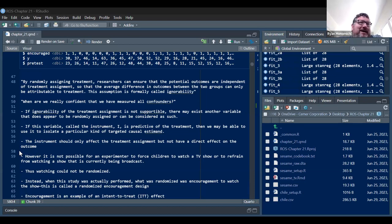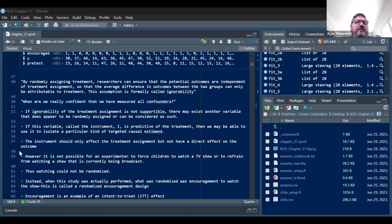I've heard about instrumental variables a lot but never really done much with them. It's at the end of this book and it's a lot to get into as a topic. The classic example they use is Sesame Street — an RCT to show the effects of watching Sesame Street on standardized test scores in reading or math.